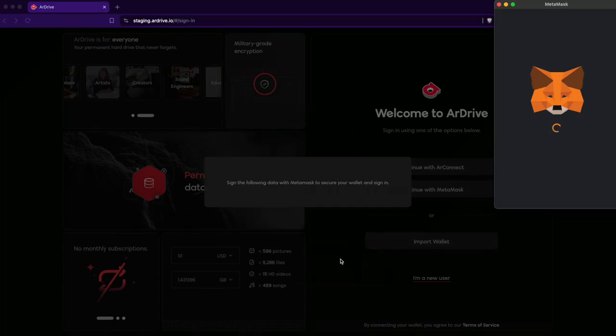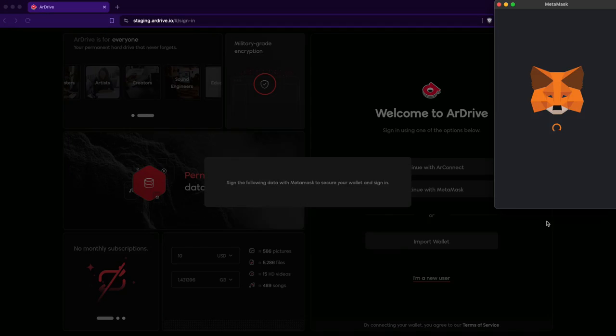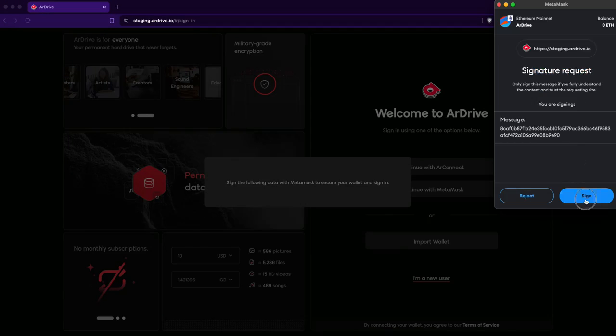I'm asked to sign another message, and my new Arweave wallet is generated in the background. R-Drive will never request or perform a transaction with MetaMask, only signatures.